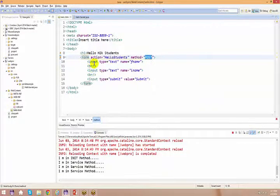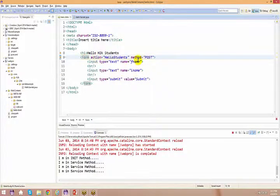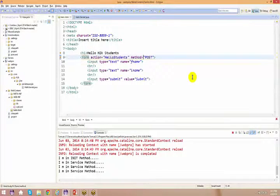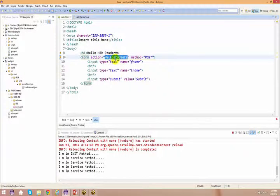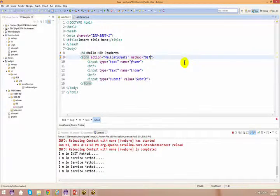Now, observe two things we used in the form: 'action' and 'method=post'. When you use method=post, go back to hello.html — you enter first name and last name, and you don't see the submitted data in the URL, apart from the context root and servlet name, which come from the action.